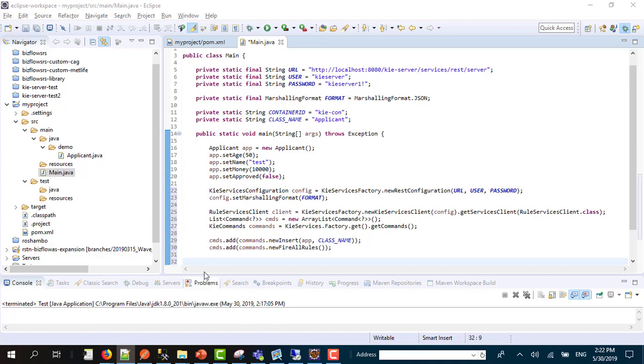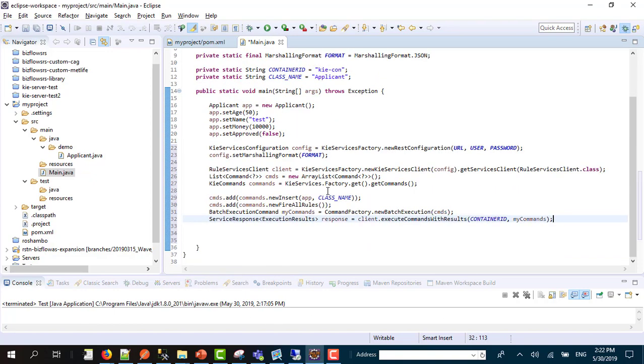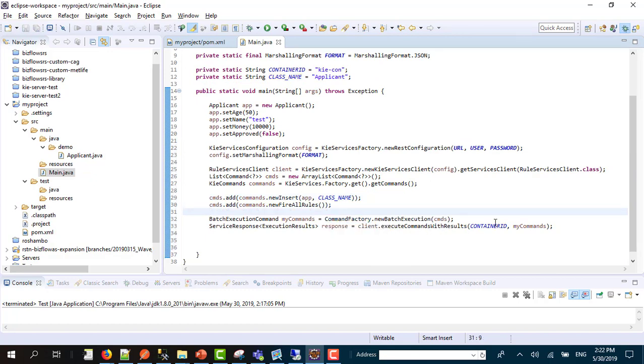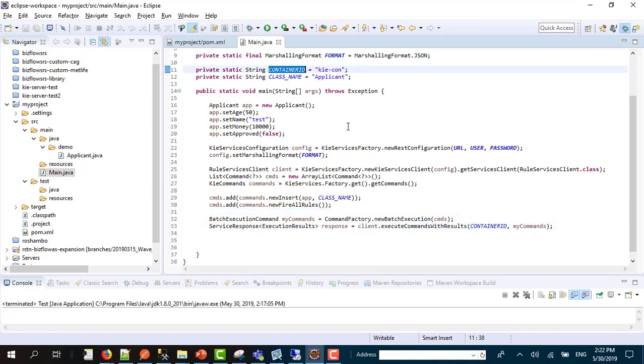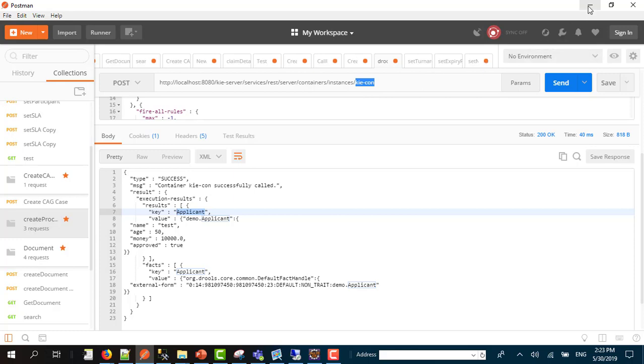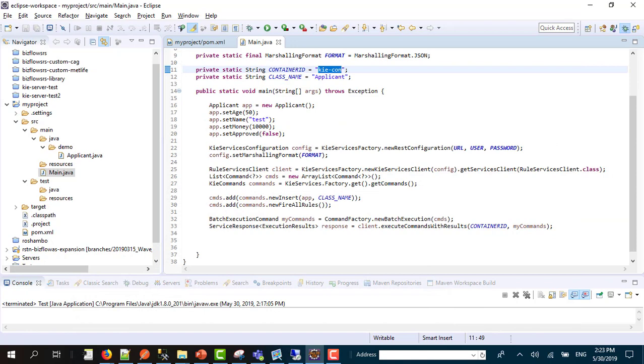After that you need to insert the insert command and the fire all rules command. After that you do the actual call, and this is the code you are going to send to the rules workbench. This is the container ID, the same container ID name we created when we were deploying the rules to the workbench, and in my case it's keycon.